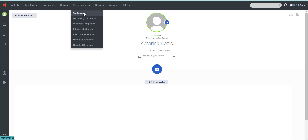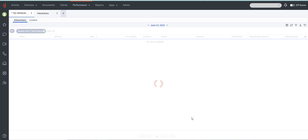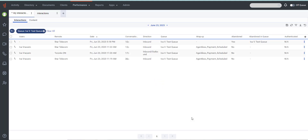To access the interaction menu, click Performance Workspace. From there, select Interactions under the Contact Center section. It's important to note that this option may not be visible to users without the necessary permissions. Typically, Supervisors and Admins have the required permissions to access this feature.